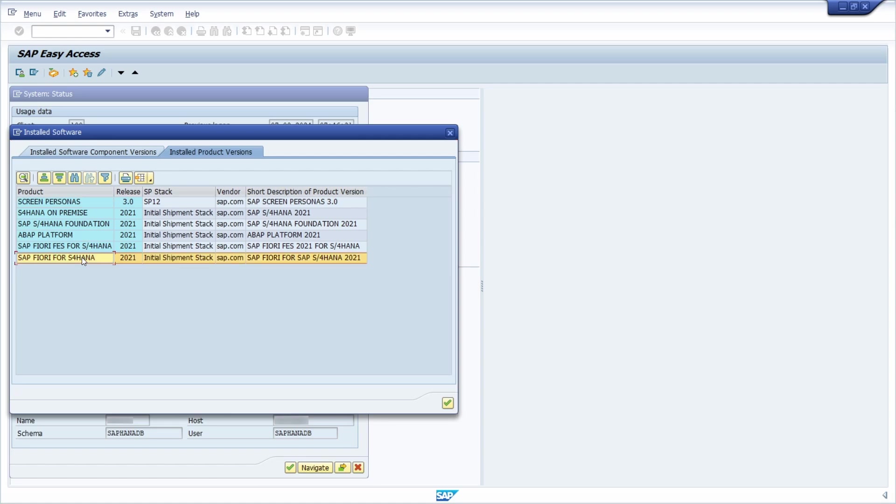And here we can see our SAP Fiori for S4 HANA component, so within the release 2021 service pack initial shipment stack.